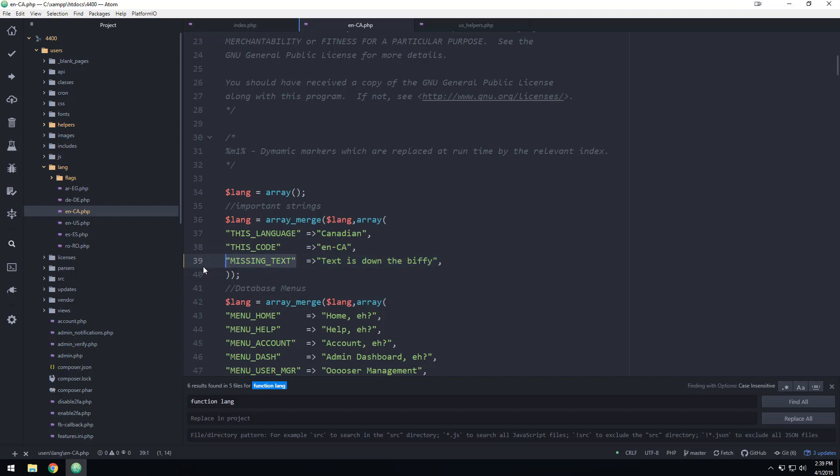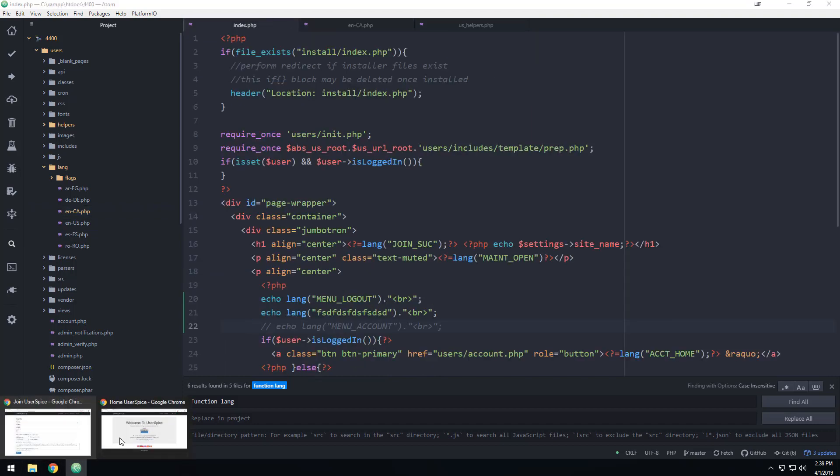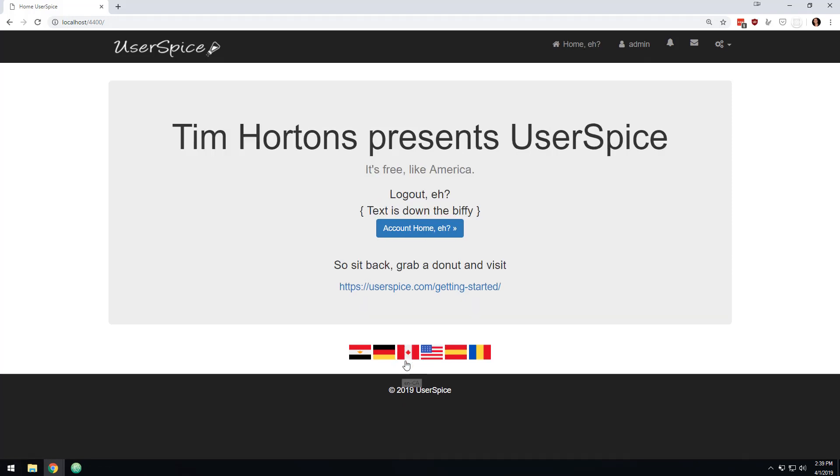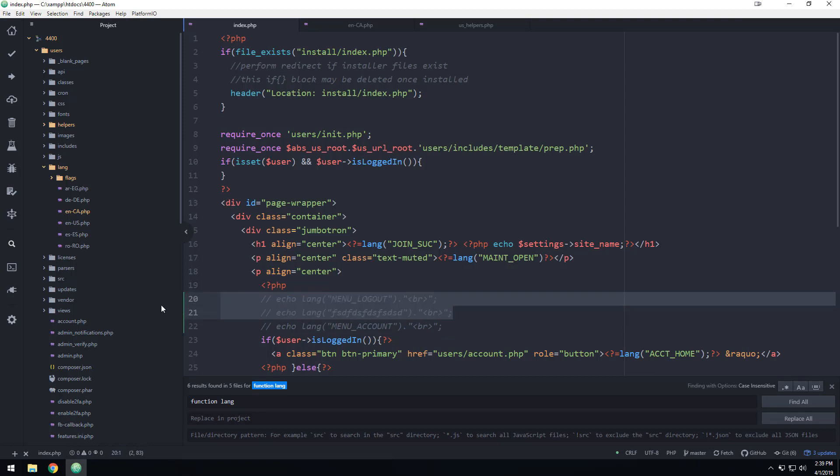So basically what you can do in your language files is you can set a string that would happen if, for some reason, you accidentally misspell one of these things. And the idea is not really to be a translation, but the little brackets around it are kind of a nice, easy way to just let you know that something's screwed up, but we're not going to throw all kinds of PHP errors and all that kind of stuff.